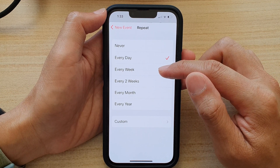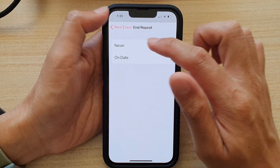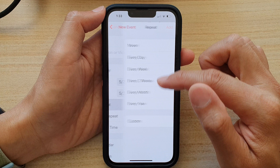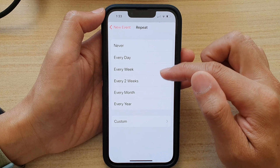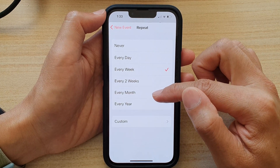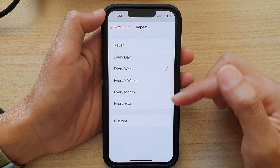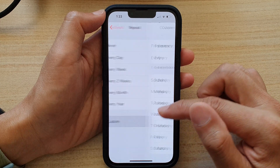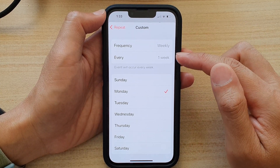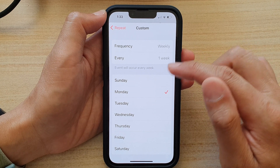Or you can choose every week so it will be weekly, or every two weeks, fortnightly, monthly, or yearly. You can even set a custom repeating frequency.